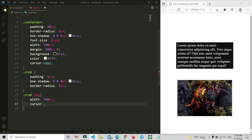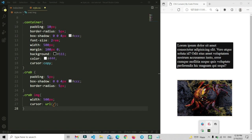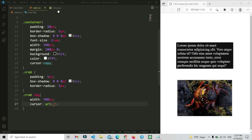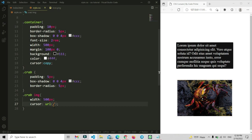Now I am going to show how you can add your own custom cursor. I will apply a custom cursor image to the card. To do this, you use the cursor property with url() and then put the file path of your image inside the parentheses. I have added an image called icon.png in the folder. This image is 100 by 100 pixels — keep it at or below 100×100, because a bigger image will make the cursor very large.